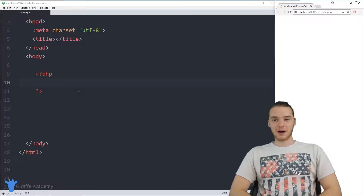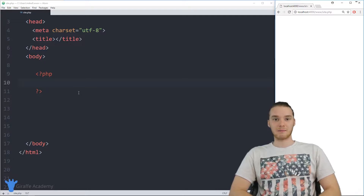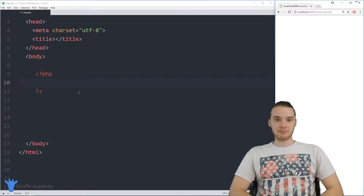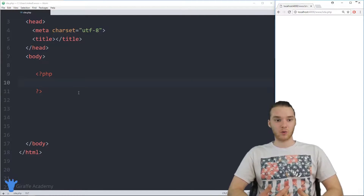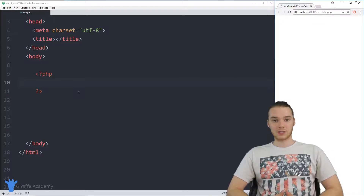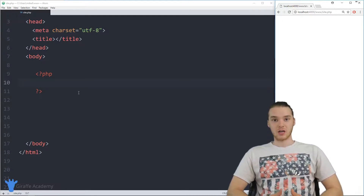Hey, welcome to Draft Academy. My name is Mike. In this tutorial, I'm going to talk to you guys about arrays in PHP. An array is basically a container, or it's a structure, where we can store multiple pieces of information.